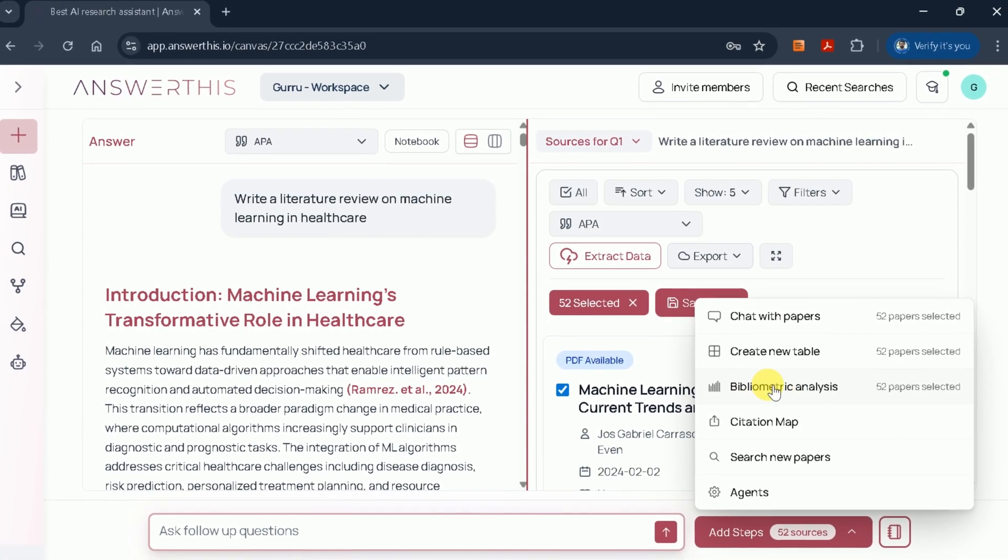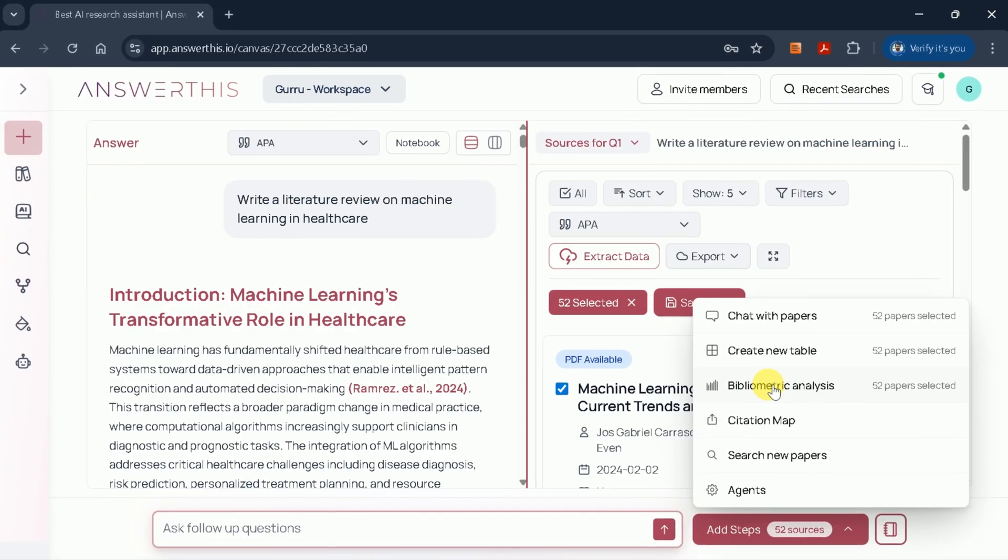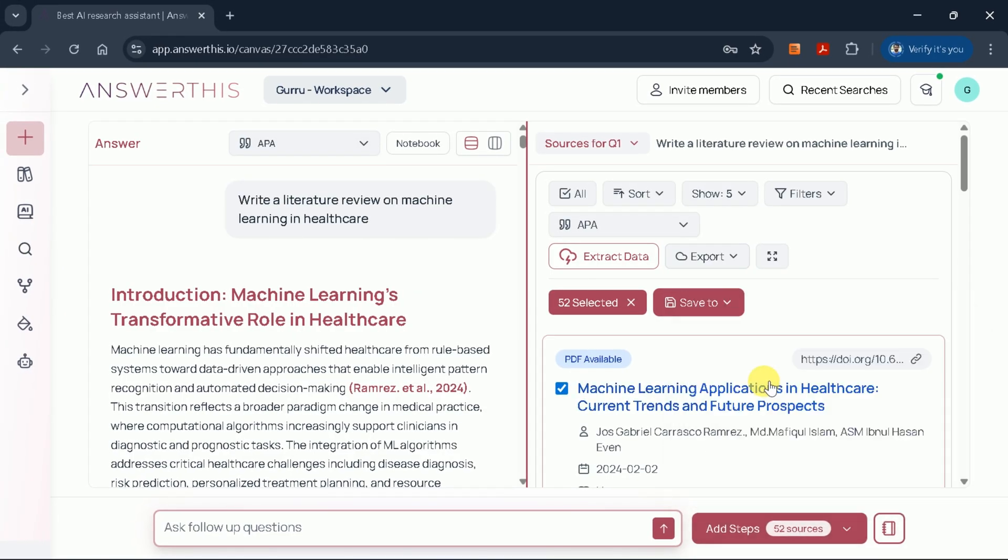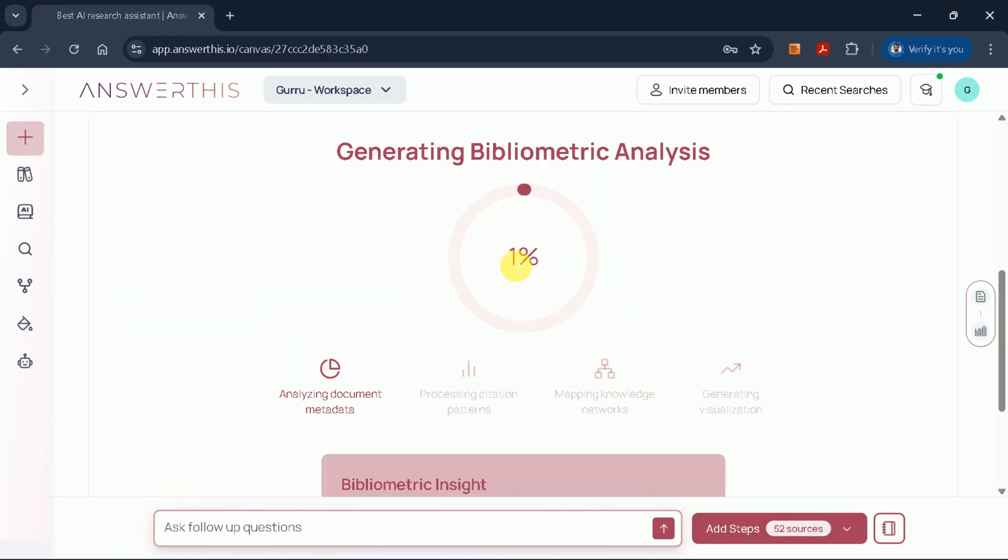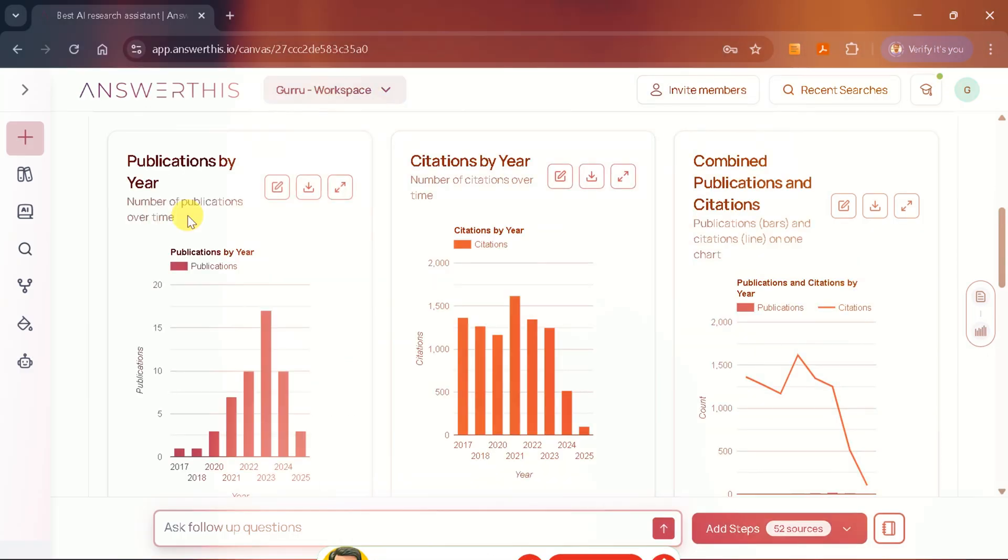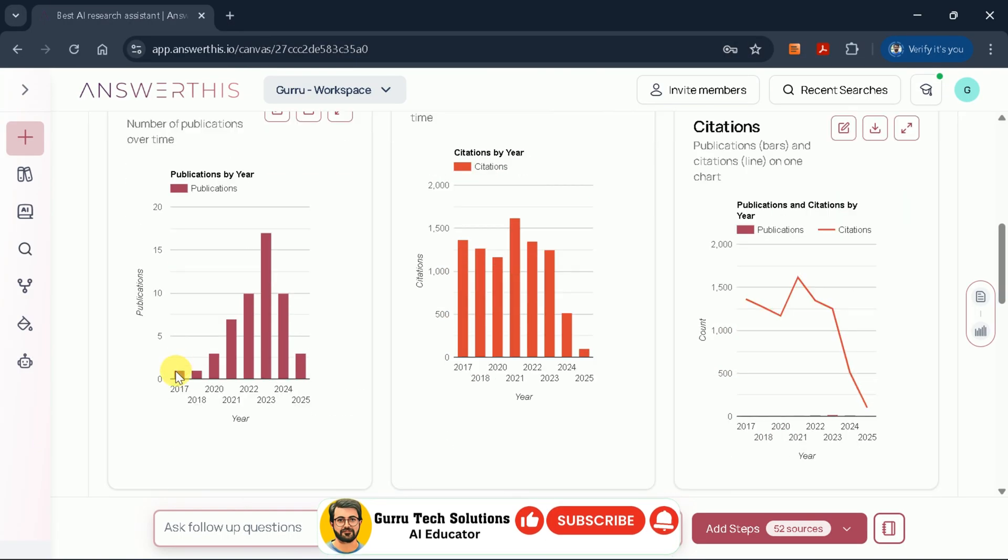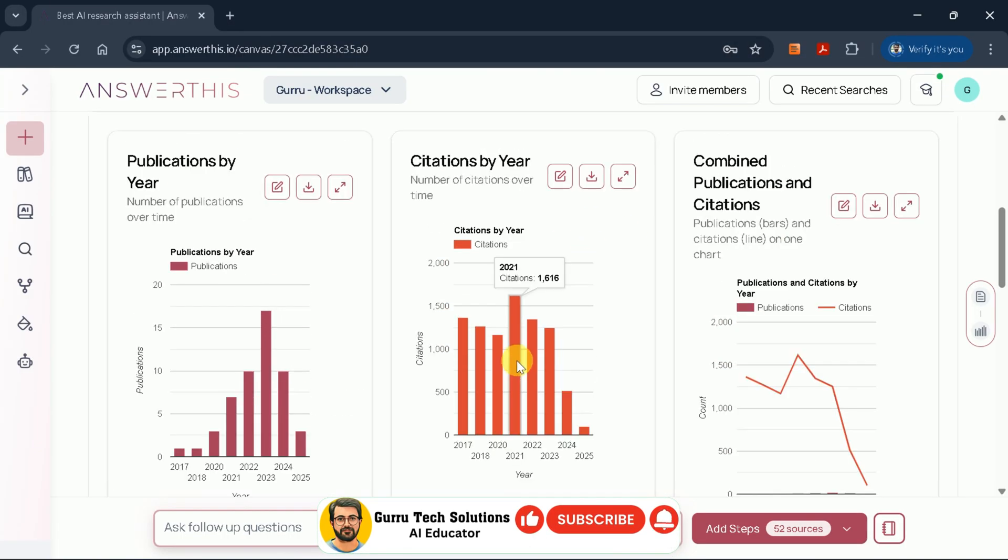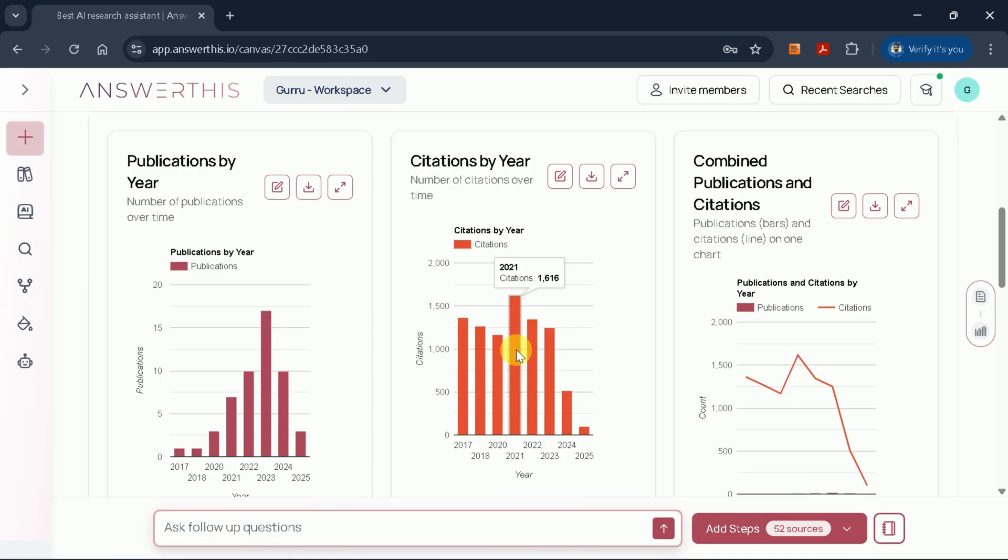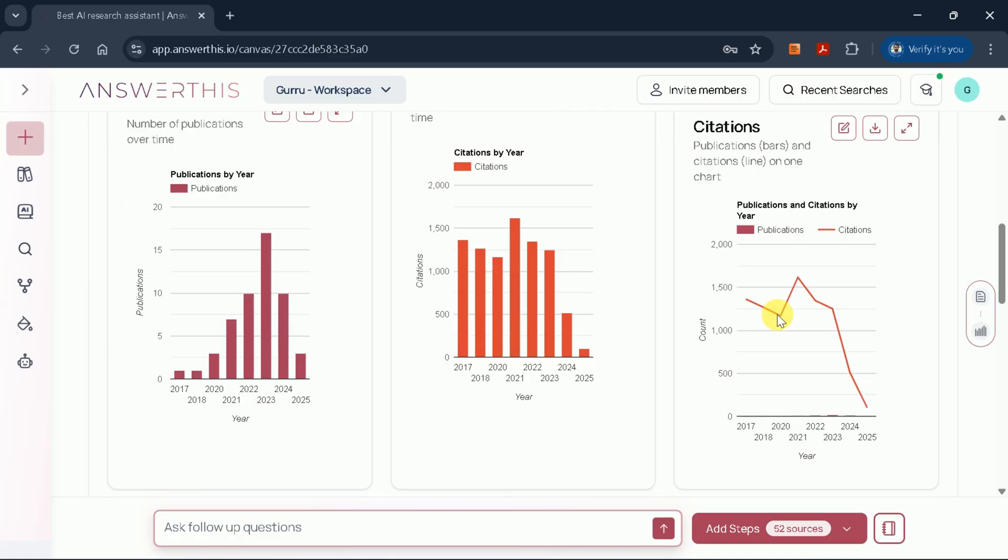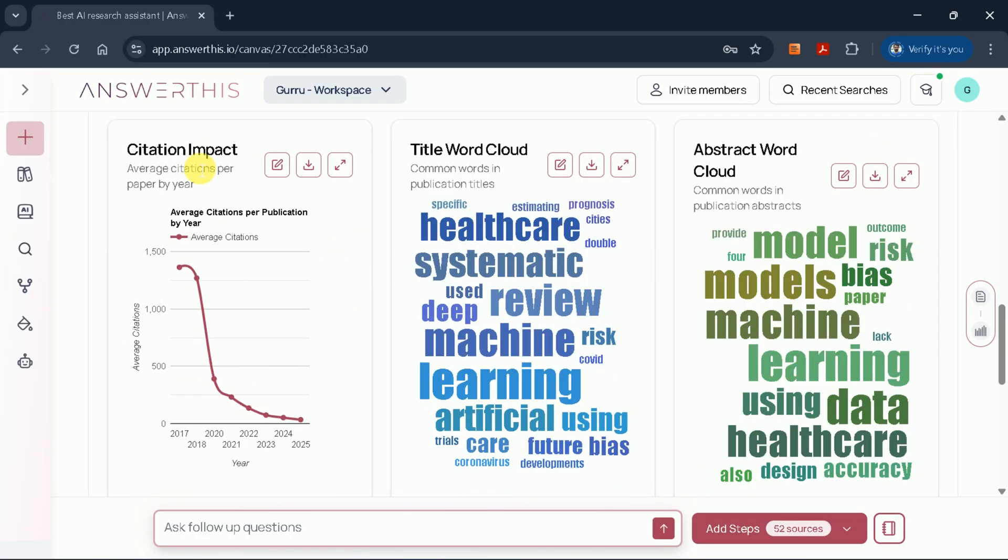For instance, after selecting all the cited papers, you can run a bibliometric analysis to visualize publication trends by year, citation counts, and combined publication citation data. This level of insight is invaluable for understanding the landscape of your research area.